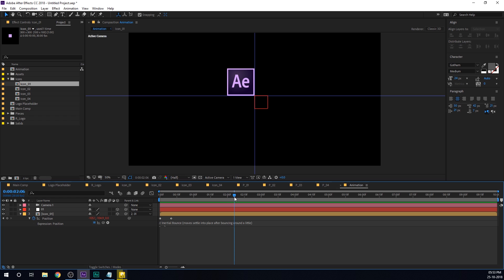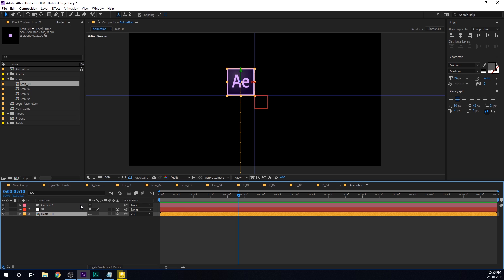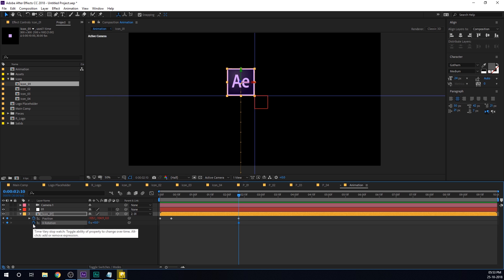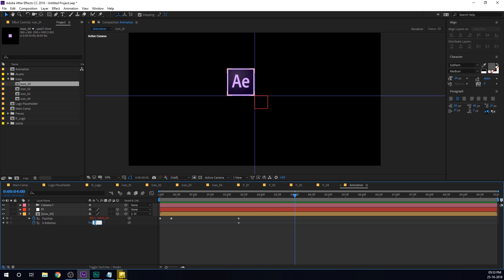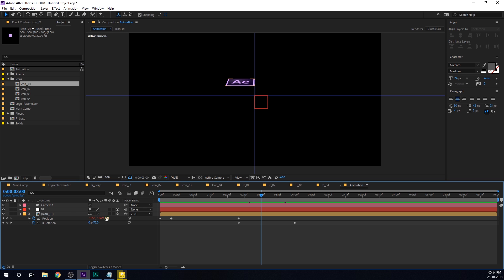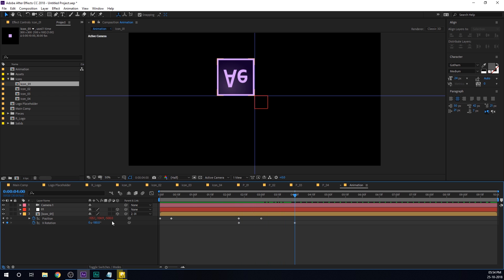Go to around 2 seconds and 10 frames. Select the icon, hit P to bring down position properties and create a keyframe. Hit R to bring down the rotation properties. Create a keyframe on the X rotation, then hit U to see just the keyframes. Go to around 4 seconds and set the rotation to minus 180 degrees — we have a simple rotation. Then go to around 3 seconds and set the Z position to minus 500 for a little zoom. Go to 4 seconds and set this back to 0.